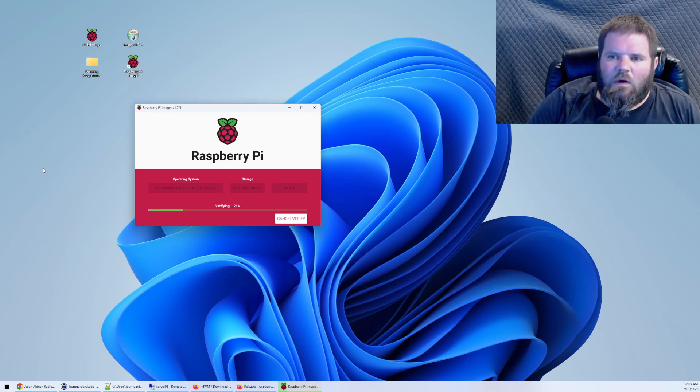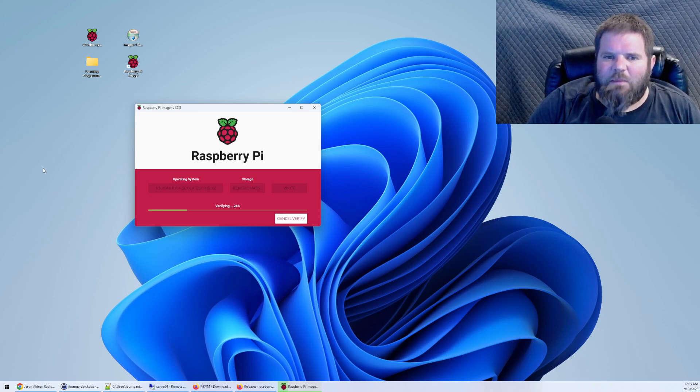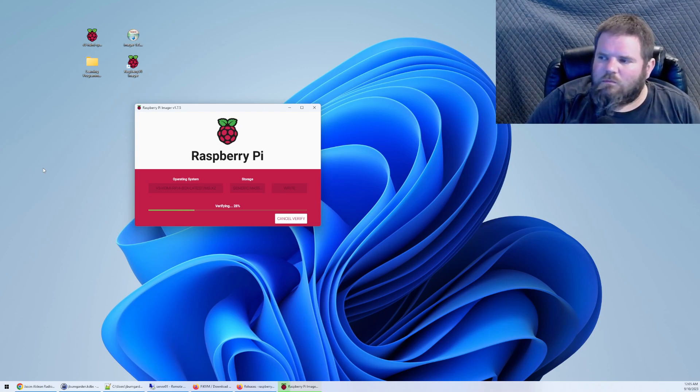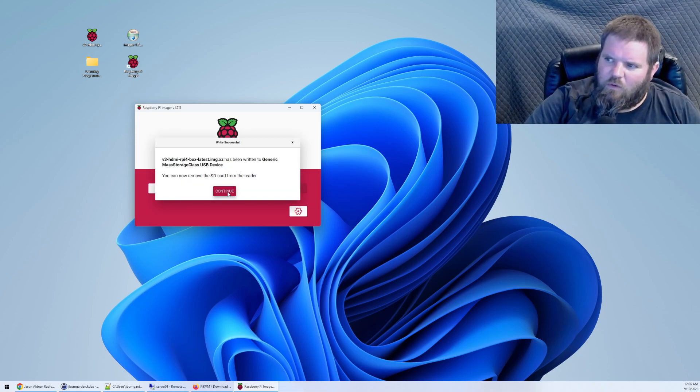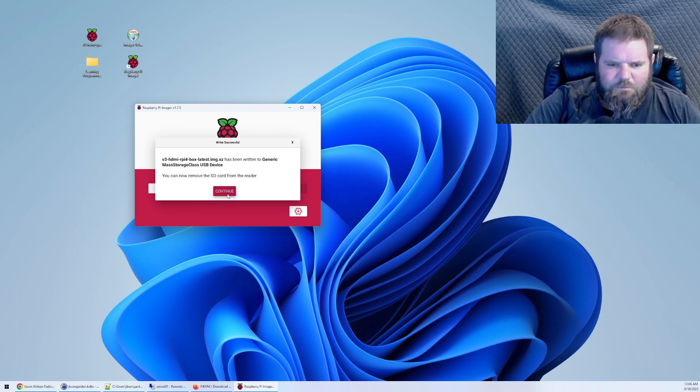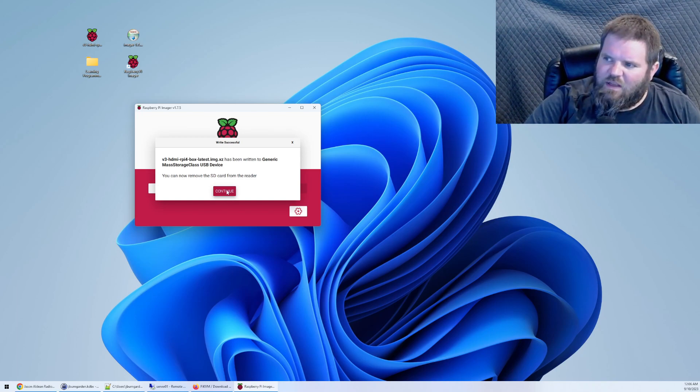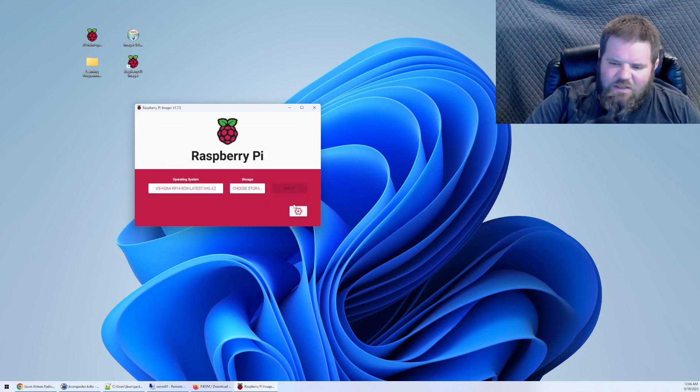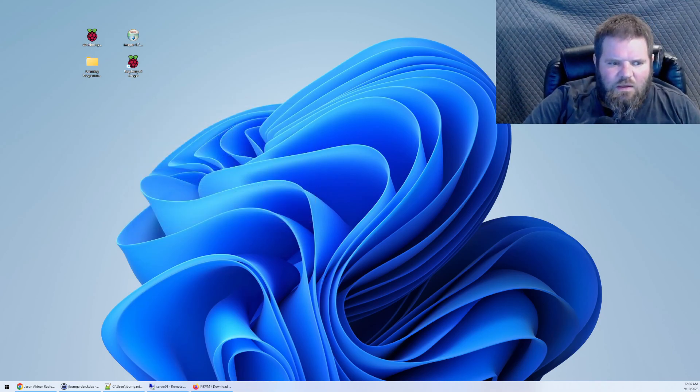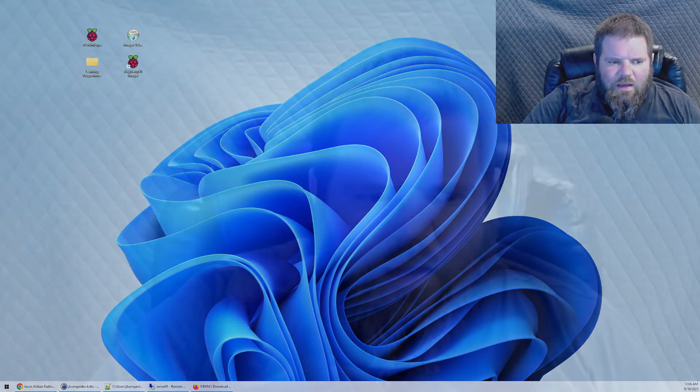All right so now it's going to verify the image. That may take a few seconds but that should go pretty quick. All right it is now officially finished. All right so the next part the next part is I actually need to eject that SD card and place it into the Raspberry Pi KVM and boot it up. So let me do that now.